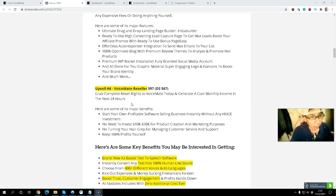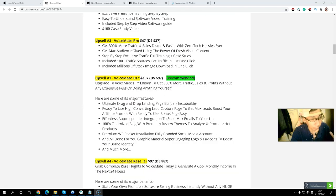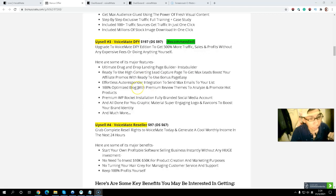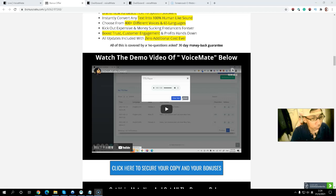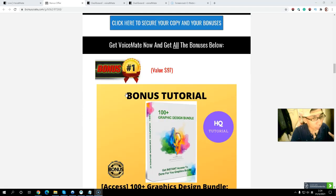I highly recommend you grab at least upsell number one, since everything is unlimited for $27 downsell. If you want everything done for you, grab the upsell number three done-for-you at $97 downsell. Simply click the link below in the description — the first link will take you to my bonus page where you can watch the demo video. Let me recap all my exclusive bonuses for you.